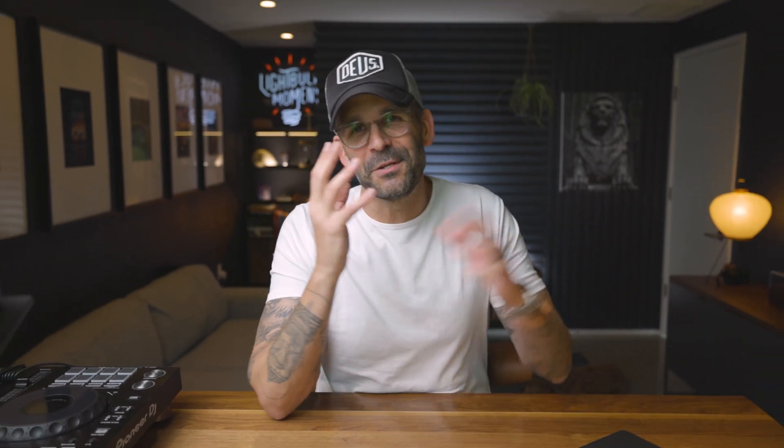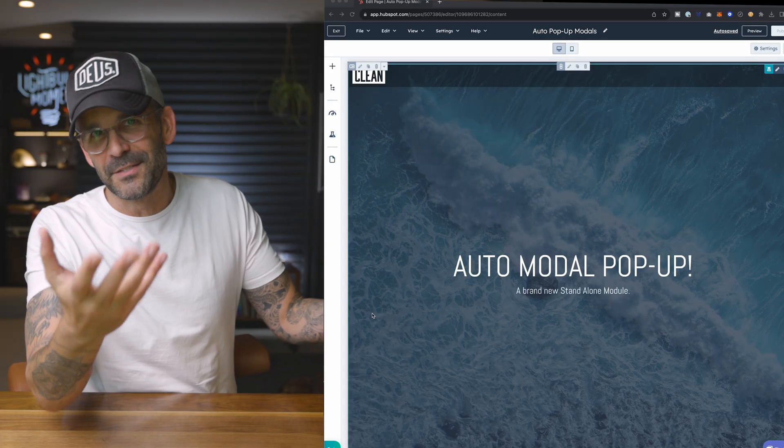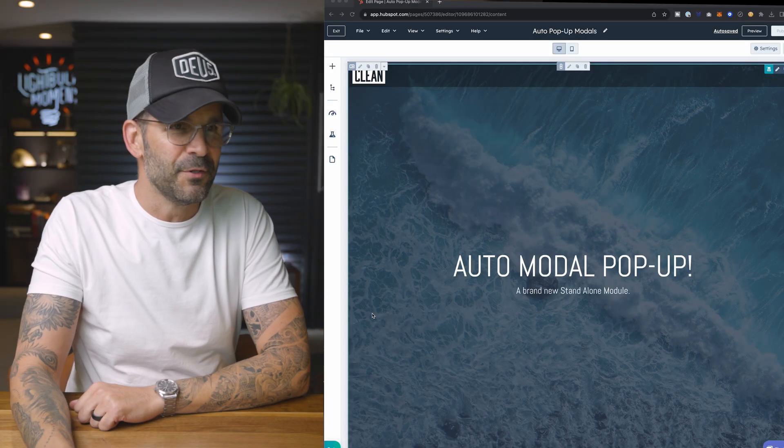And it's called the auto modal pop-up module. Try to say that 10 times real fast. Auto modal pop-up module. I probably couldn't get it. I digress. At any rate, let me show you this cool new module and see if it's going to be a right fit for you.